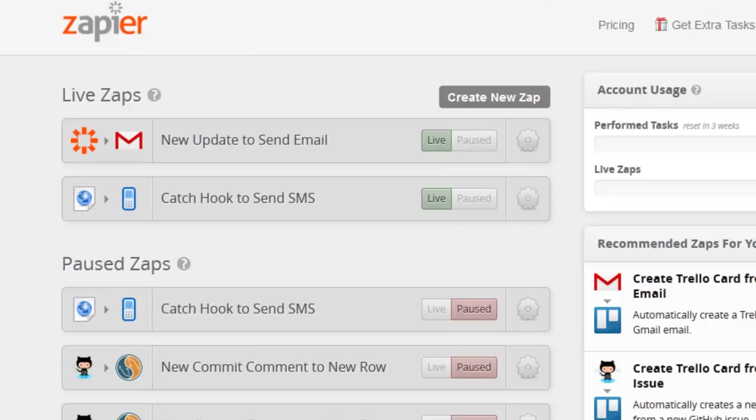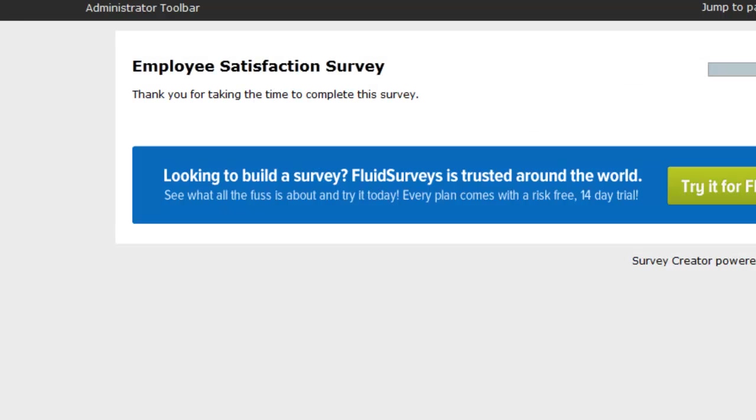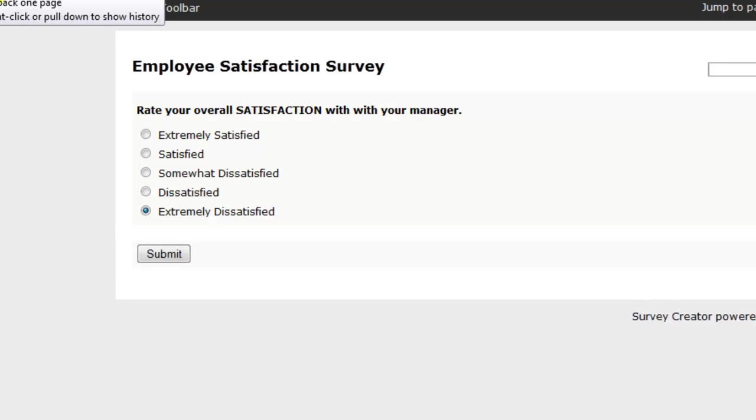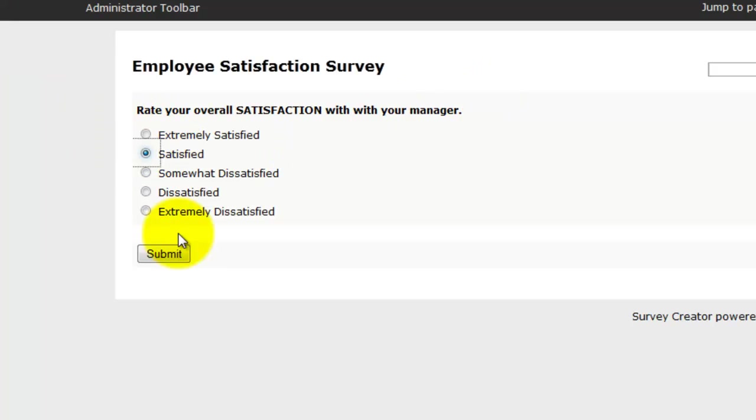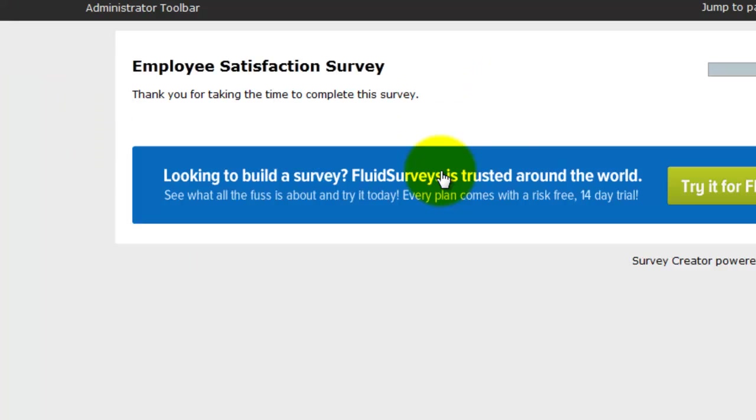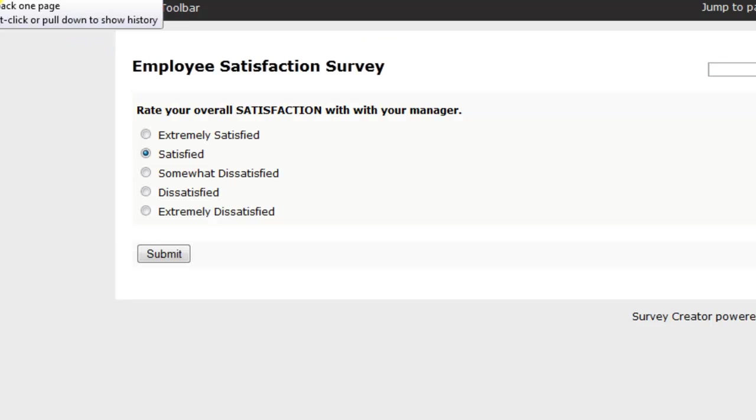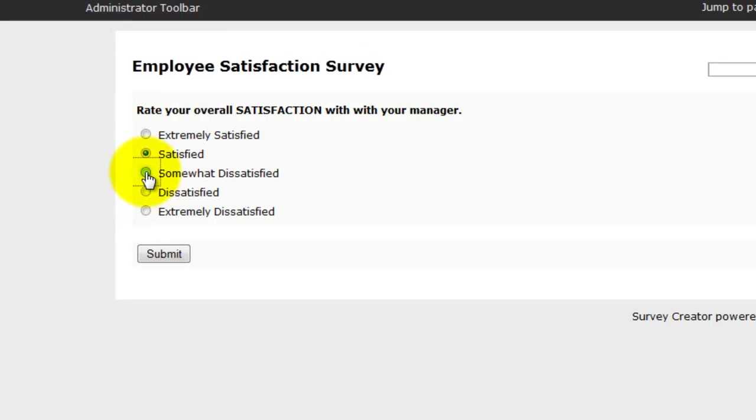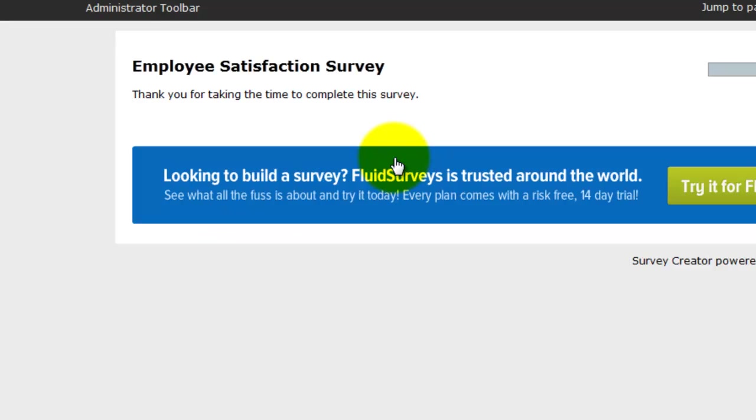Okay so let's just do a couple of tests. So let's say I am satisfied, I'll do submit, there's not going to be a text message. I am somewhat dissatisfied, still no text message.